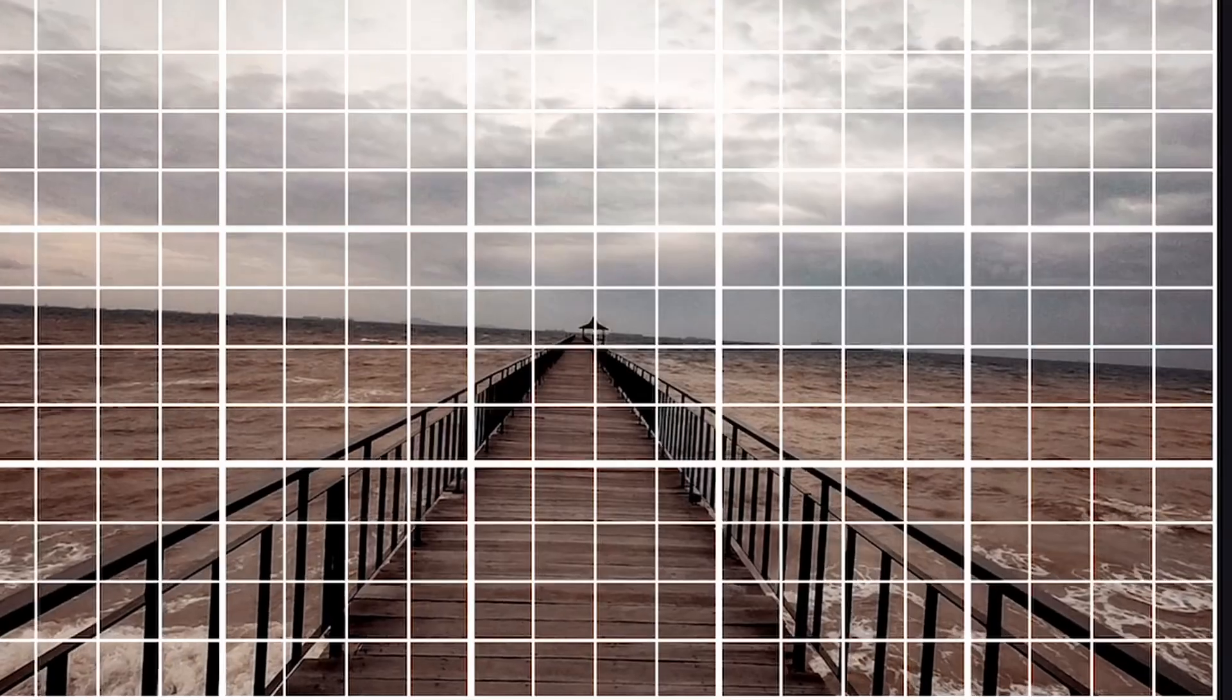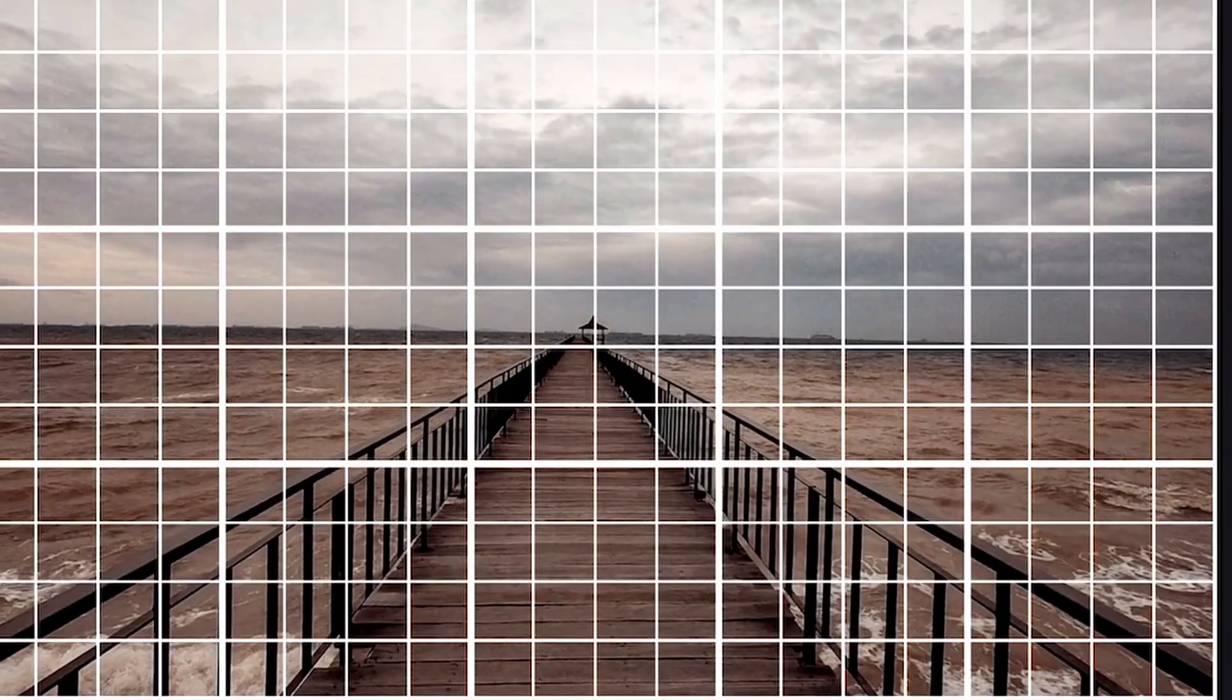Wouldn't it be nice if we have a grid or measurement inside of DaVinci Resolve for the iPad if you're struggling to rotate your image so that you can easily rotate your stuff?